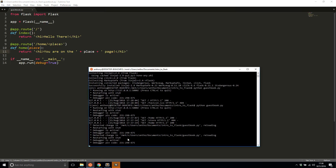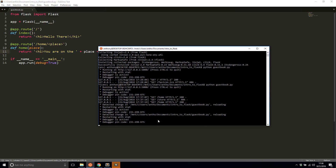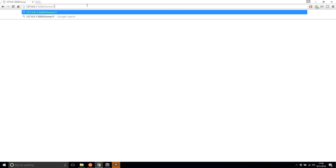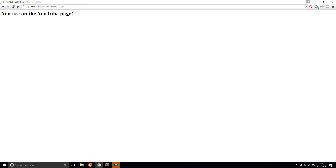One of the nice things about debug mode in Flask is if you have it enabled, the application will automatically restart every time you make a change. So you can leave it running, change the files, and it will detect that and automatically restart the server. Your changes will be there when you go to test. Now if I go to home and type in 'YouTube', I see 'you are on the YouTube page.'